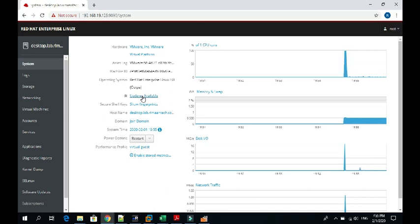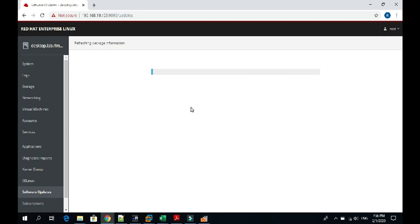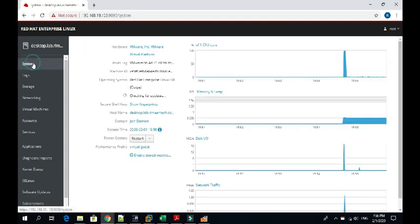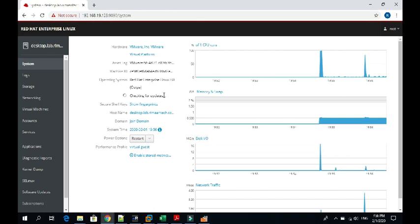If you click here, it will get updated. In my case the network is a little slow. Otherwise it will give you all the updates required for this system, it will provide the list and then you can do the installation from this console also. Let's go back because my network is slow from this location.